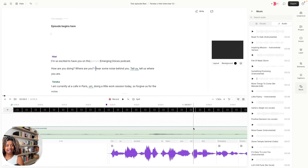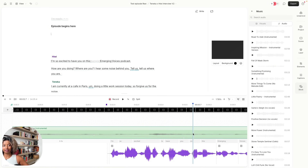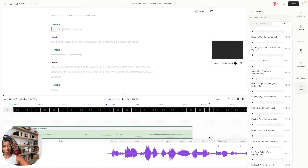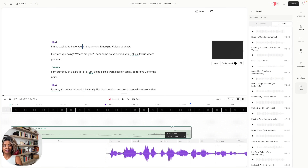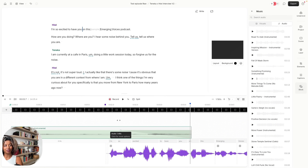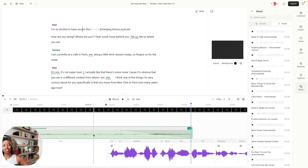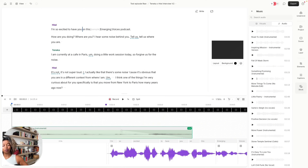If you want to cut the music file at a certain point, just click the letter B — it gives you the blade tool. Click A for the arrow tool. You can delete the rest of the music and fade it out this way. It essentially does the same thing as decreasing the volume. And if you wanted to fade the beginning of the music in, you could do that as well by using the toggles right here.